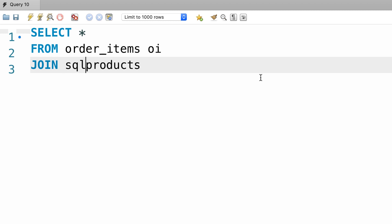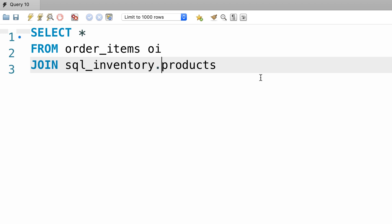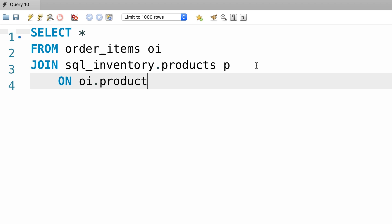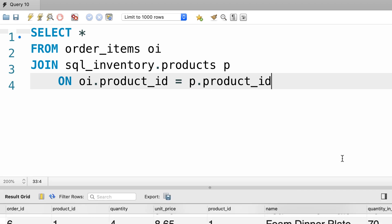So we type out sql_inventory dot. We can give this an alias like p, then type out our join condition: oi.product_id should equal p.product_id. Let's run the query. There you go.